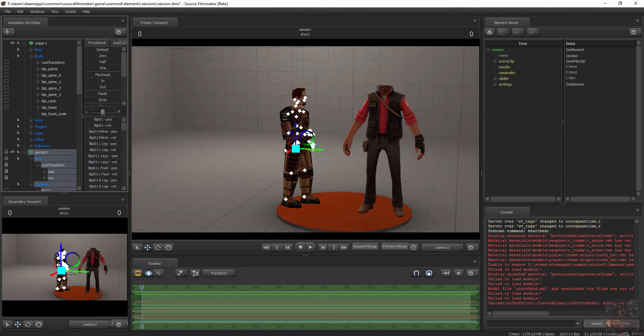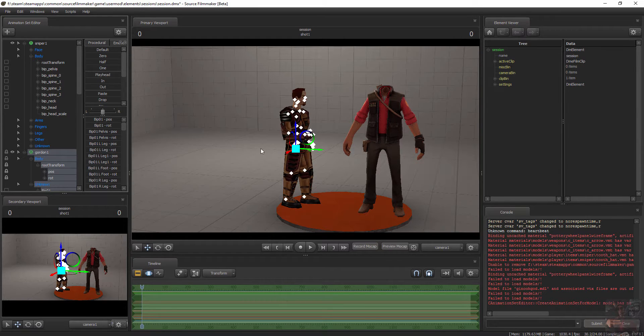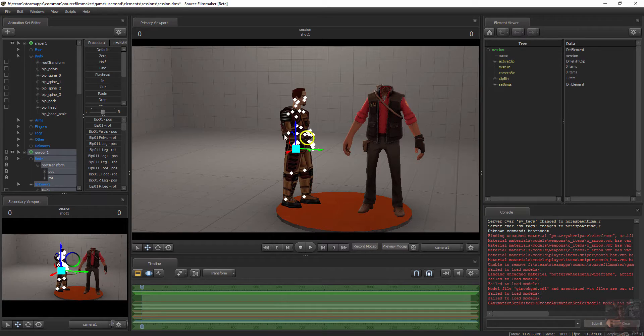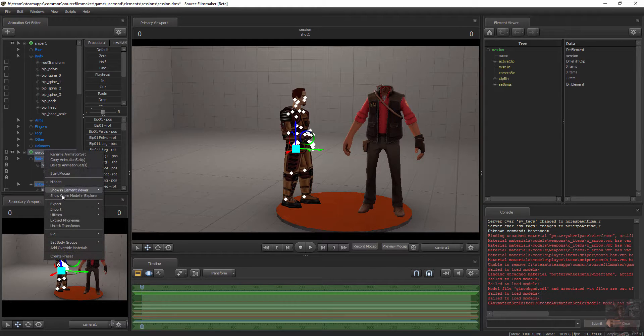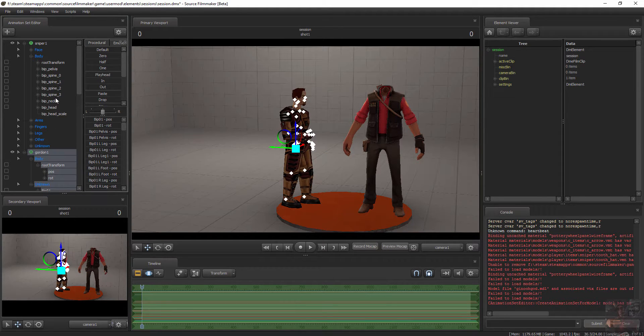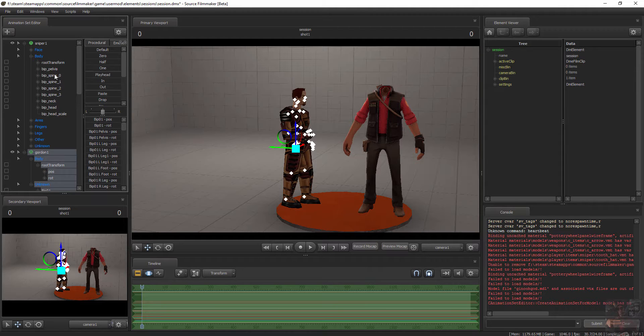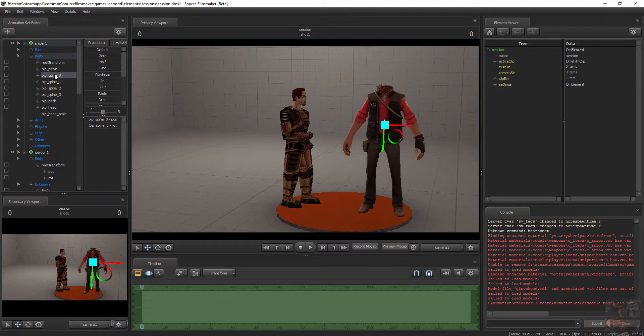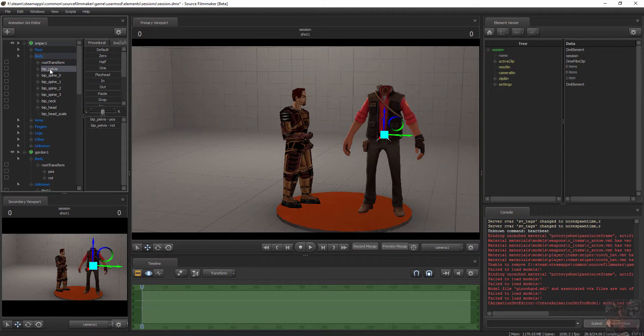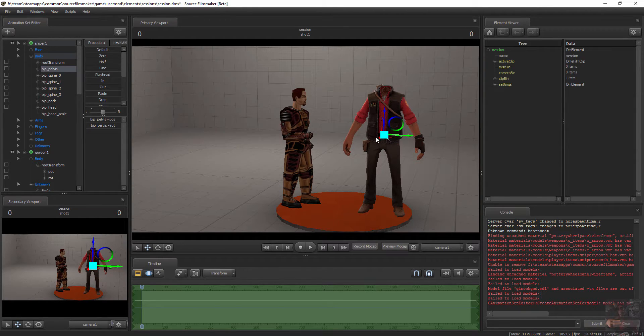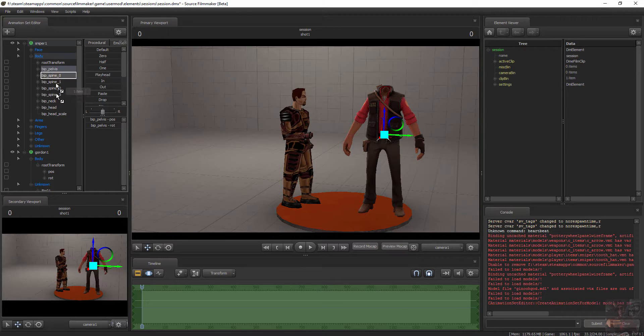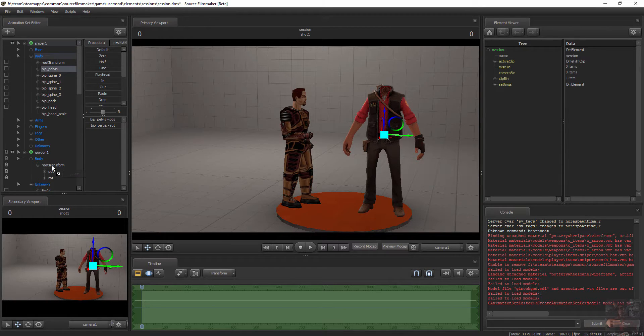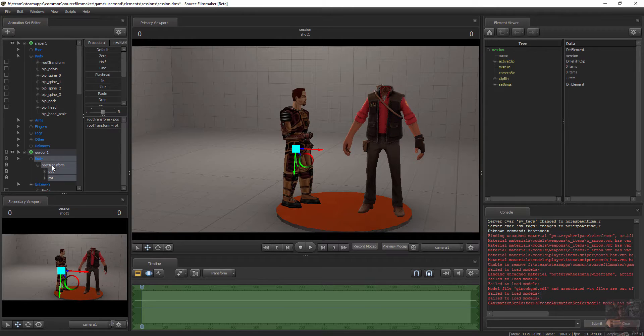So what I need to do is find a bone on the sniper that is pretty much at the same level as the Root Transform for Gordon. So I'm going to unlock that. That bone would probably be either spine zero or the actual pelvis itself. I prefer to use the pelvis because the pelvis is the bone that usually controls the whole model. So I'm going to grab the pelvis bone and lock that to Gordon's Root Transform. So these bones will merge together like that.